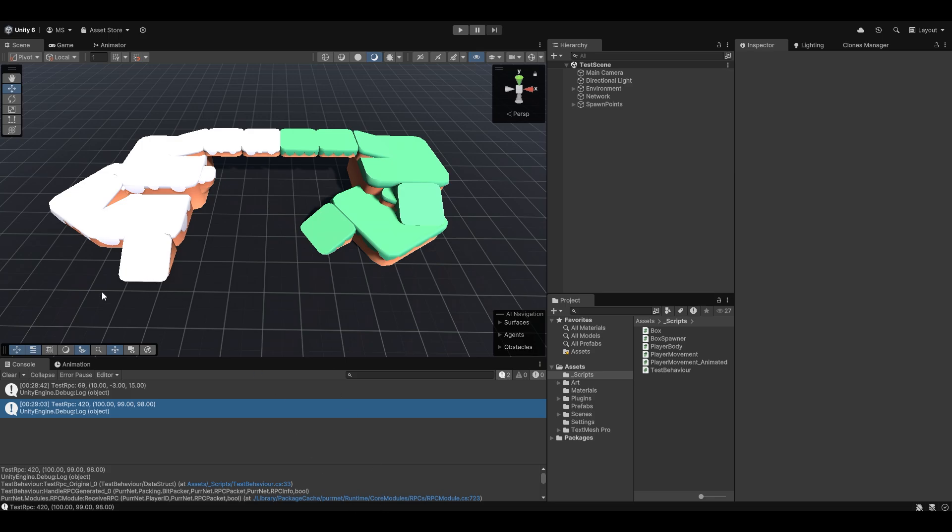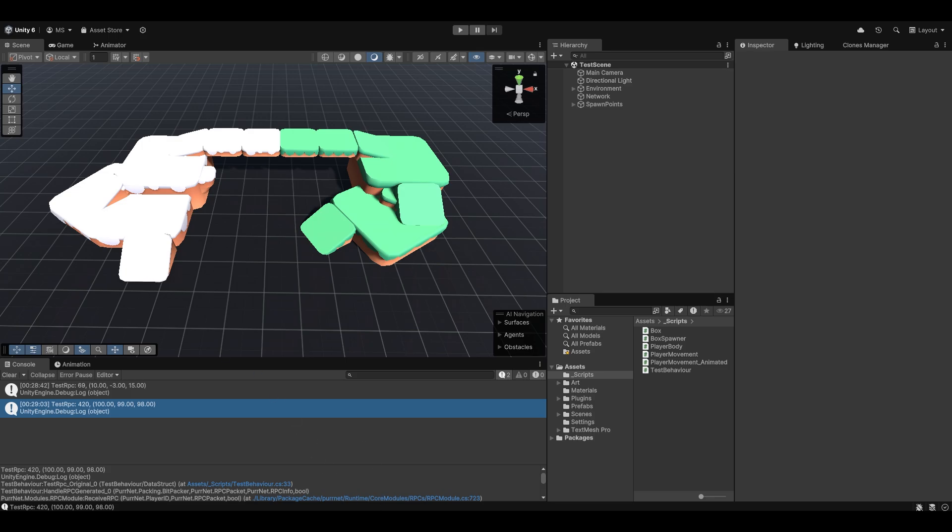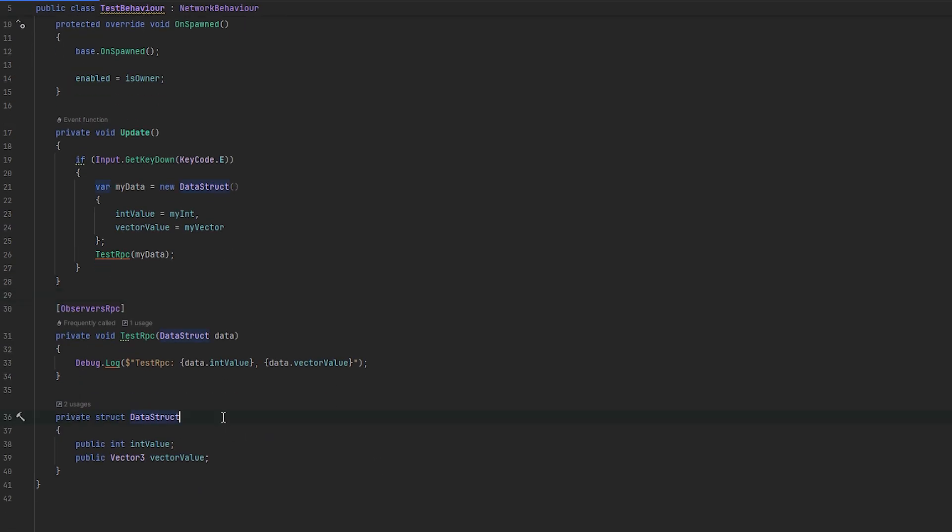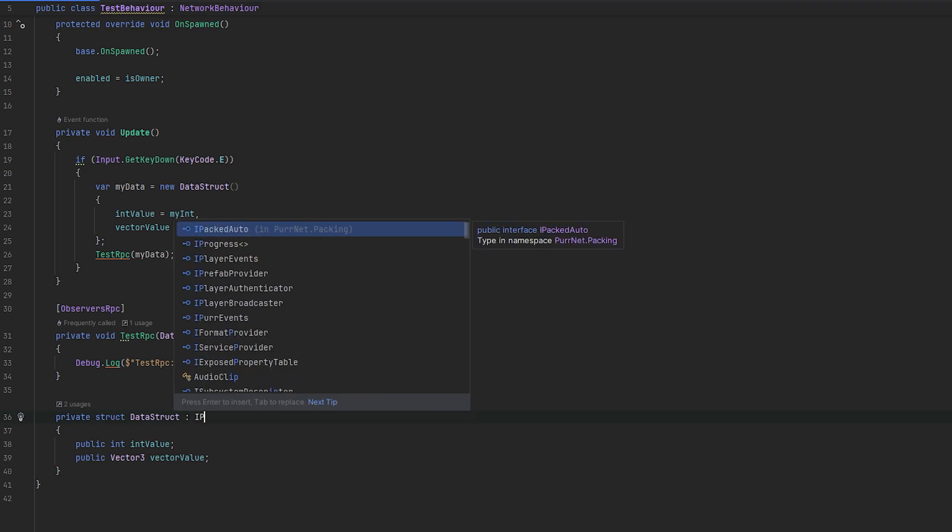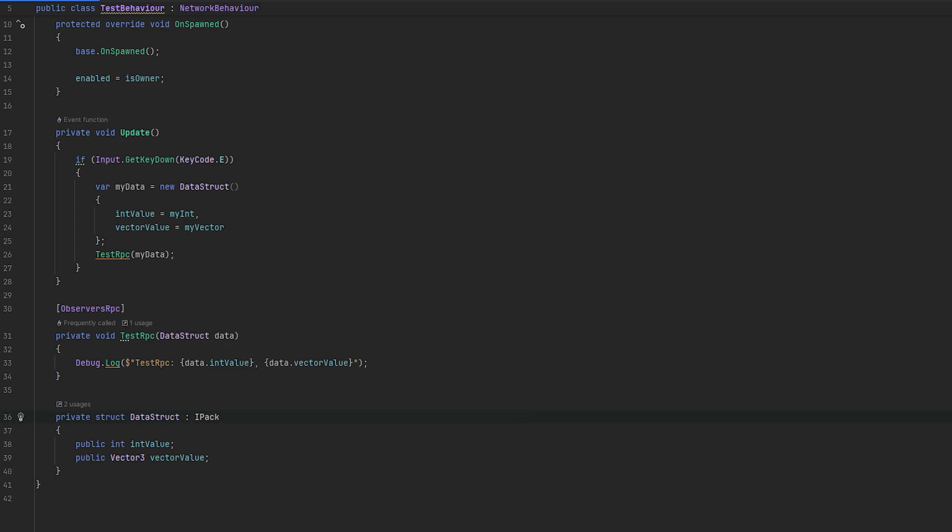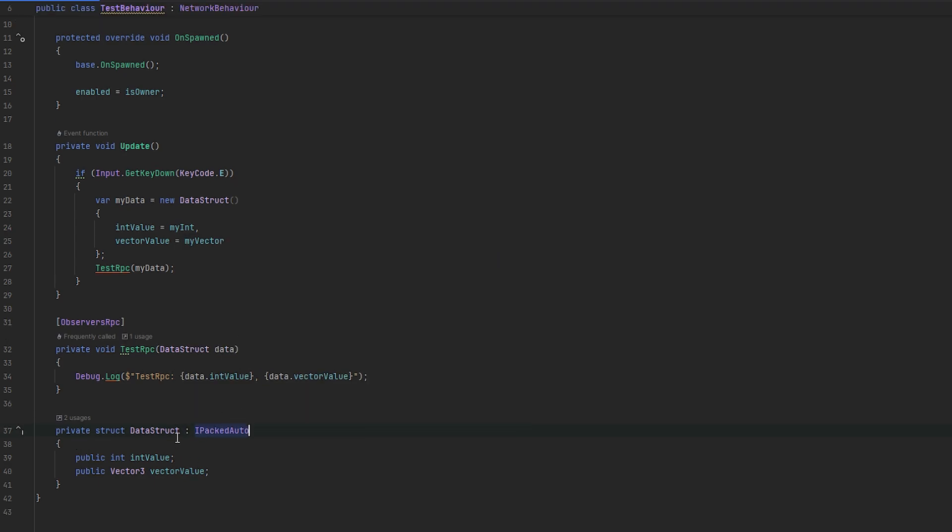Now, in case you get some kind of packer error, a good thing to try is to kind of force it to auto-pack the data, which you do by just doing IPack auto after the struct. So by simply having it inherit from IPack auto, you're essentially telling Pernet to sort of enforce trying to auto-network this, which should solve your issue 9 out of 10 times.